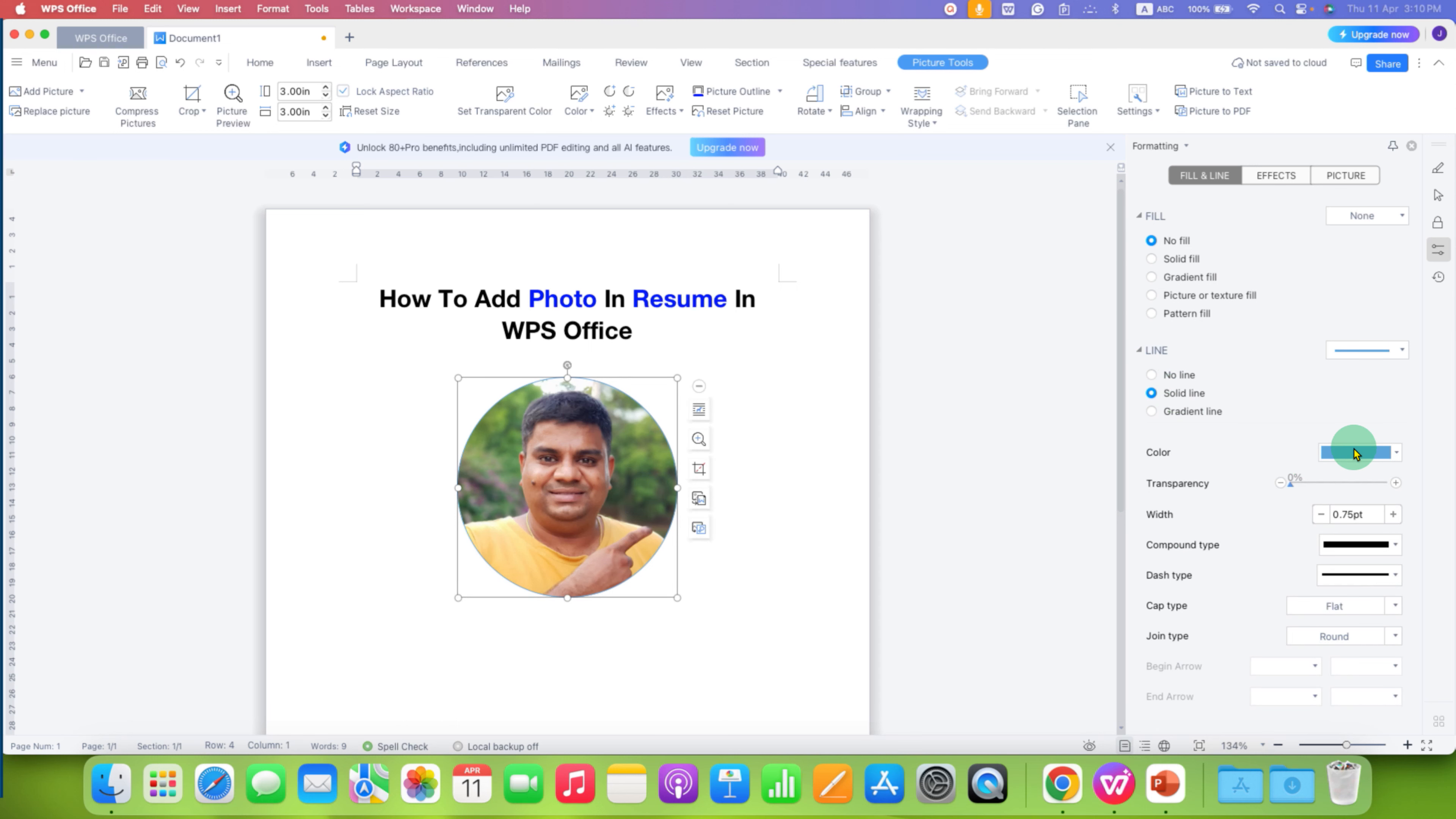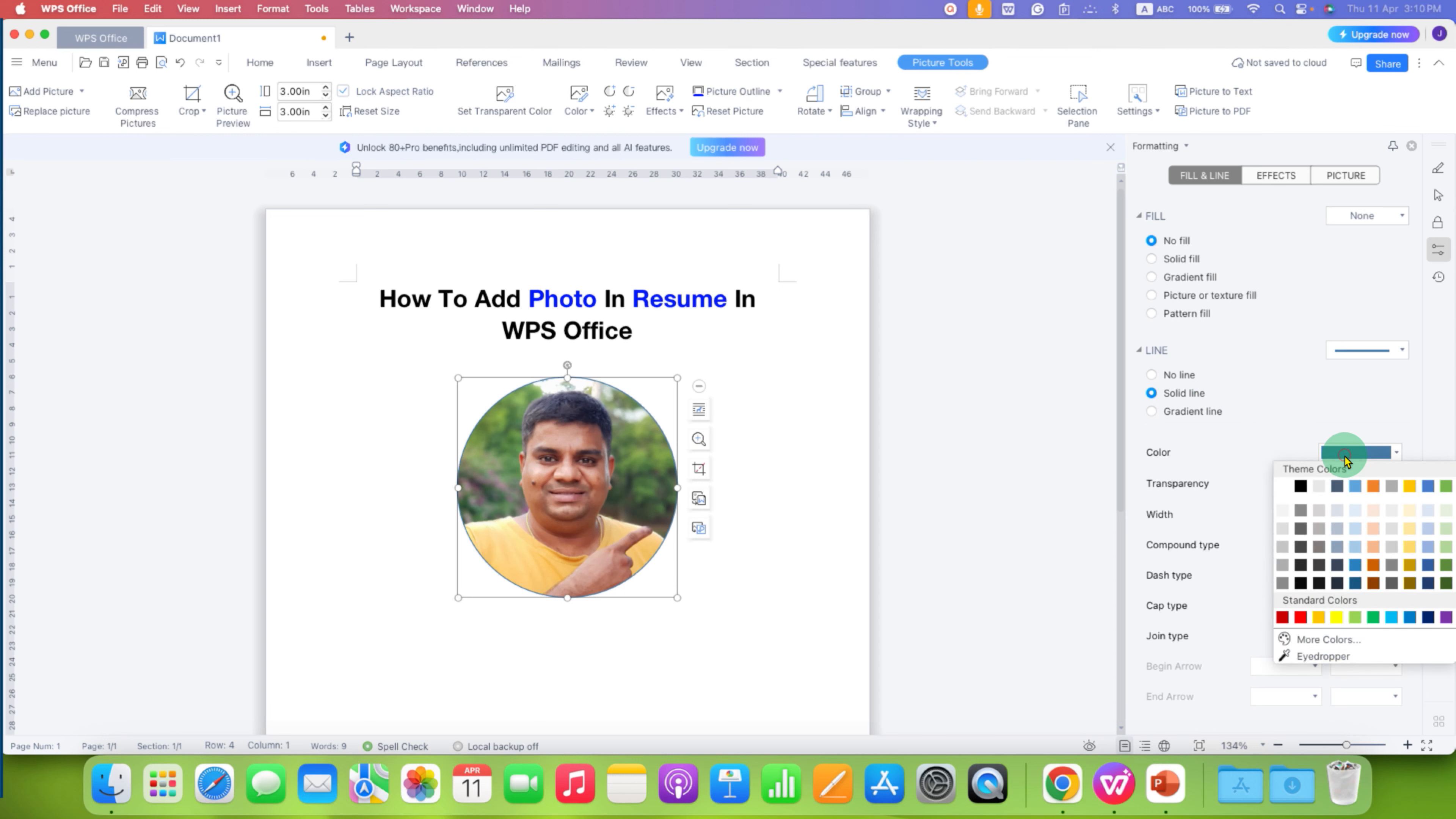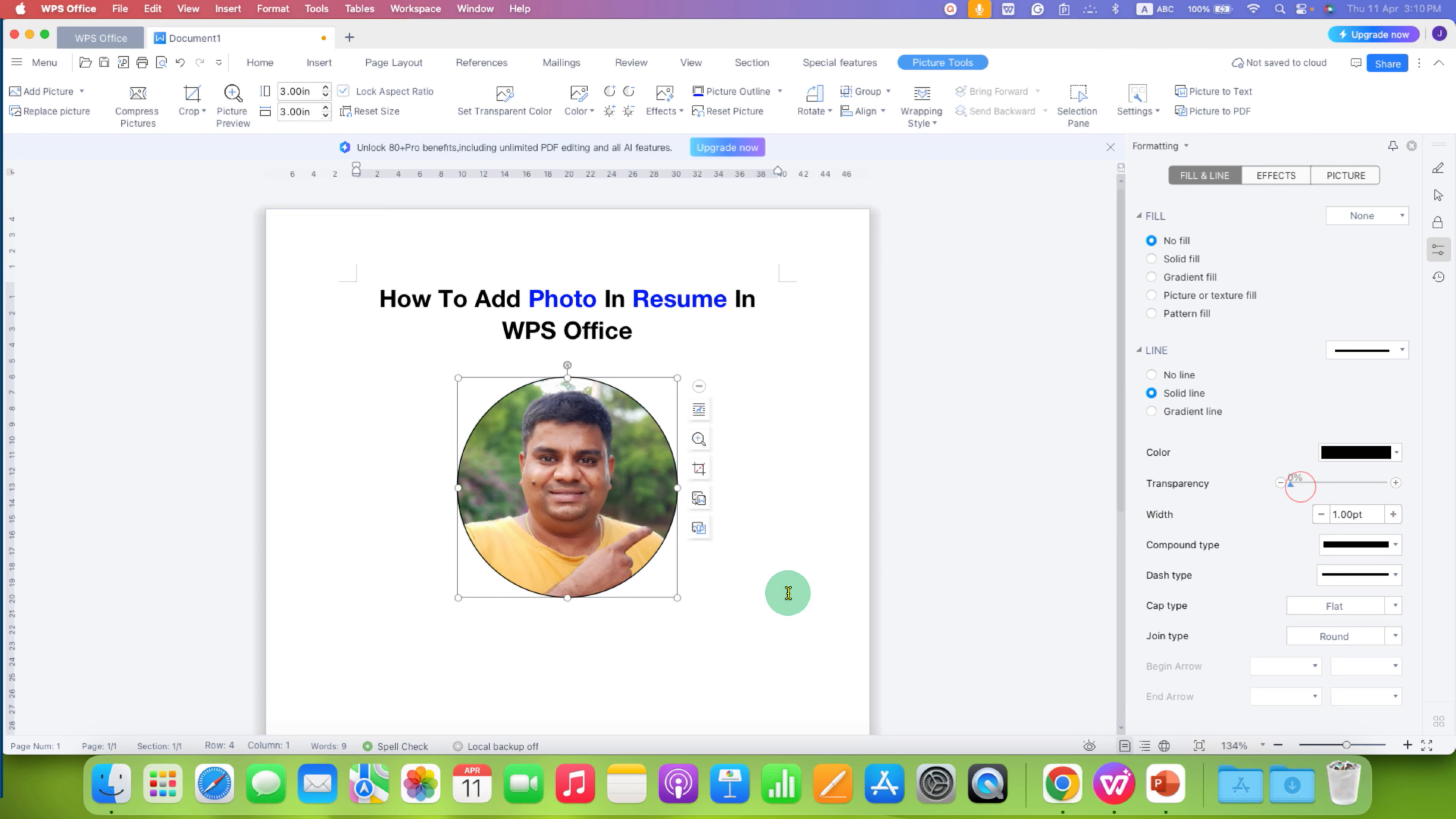And you can select the type of line you want. For border, I am selecting here solid line. And you can change the color of the line. For example black one. So we have a black border around our picture.